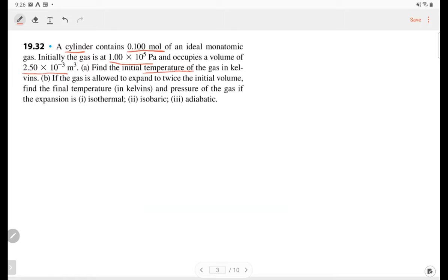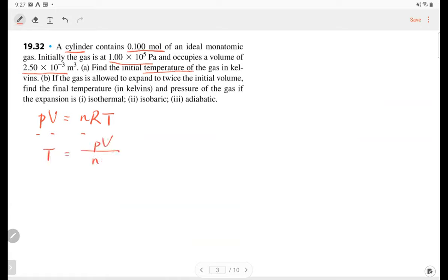This is a question asking you to use the equation of state to calculate the temperature. The equation of state says for an ideal gas: pressure times volume equals number of particles times a constant times temperature. So we know the pressure, we know the volume, and we know the molar numbers. So we can solve for the temperature, which is equal to 301 Kelvin.